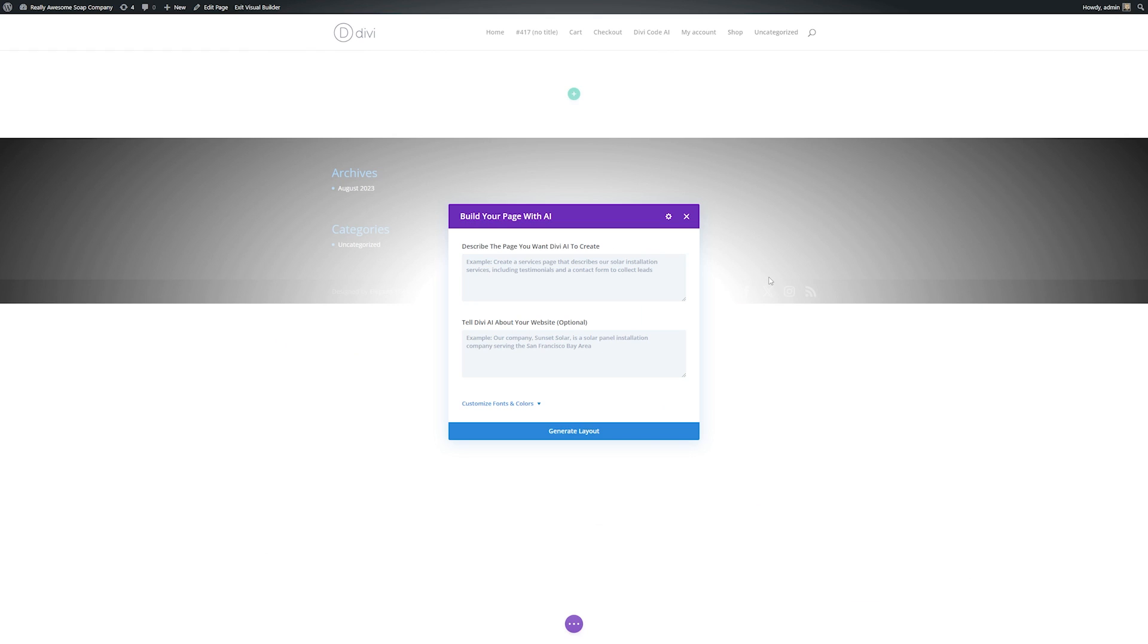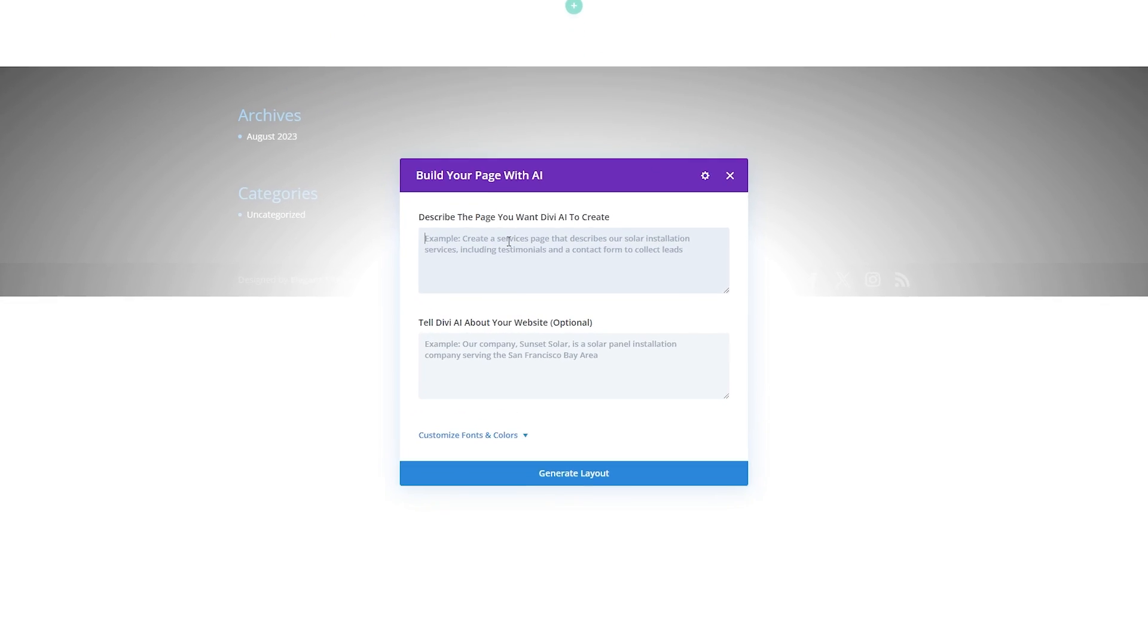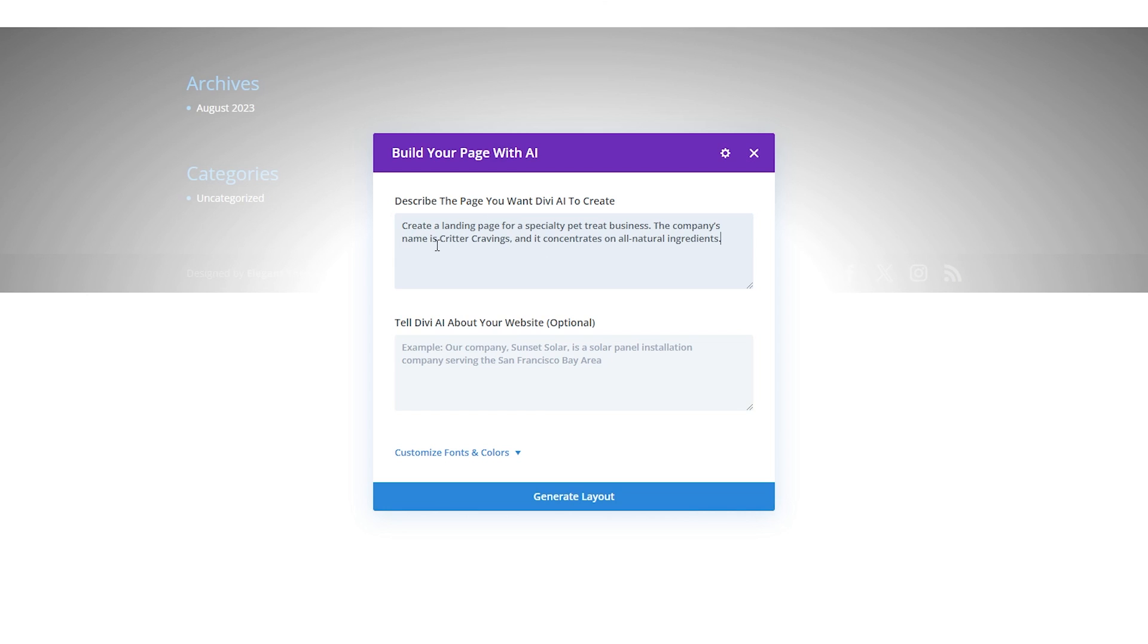Here's where you're going to describe what type of page you want to create. Now it may be optional but providing as much information and context as possible is an amazing idea and the best way to get incredible results. From here you can enter things such as your mission statement and value proposition or simply write a short description about what your website's for. For this demonstration I'm going to tell it to create a landing page for a specialty pet treat business. The company's name is Critter Cravings and it concentrates on all natural ingredients.